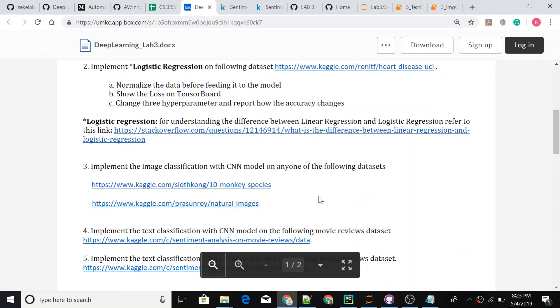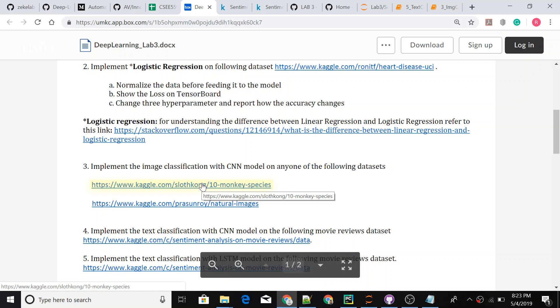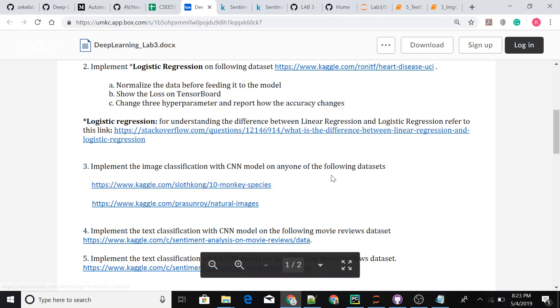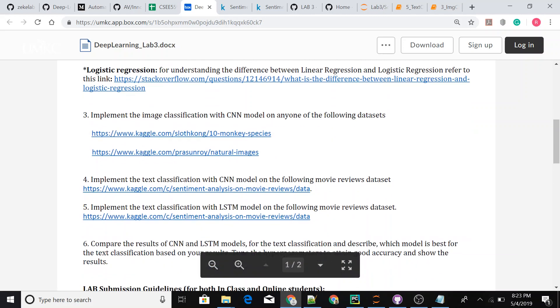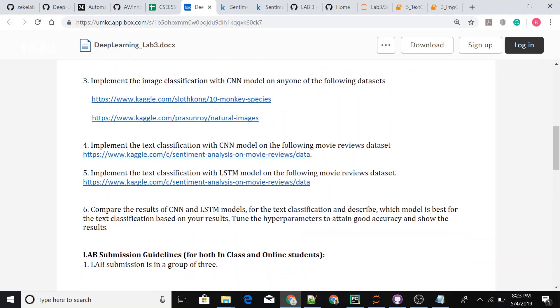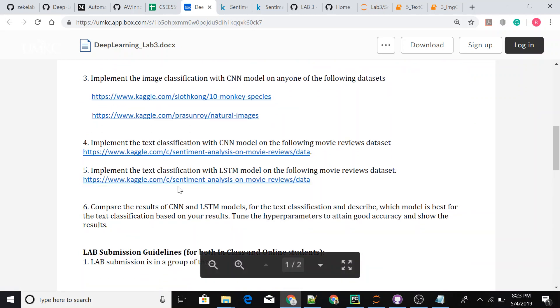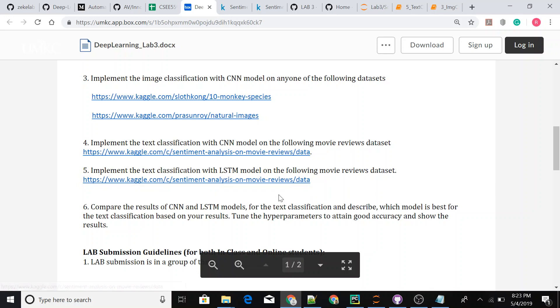I'll be dealing with image classification with CNNs using the monkey species. But instead of 10 monkeys I have shortened the data set to 3 species because of my computer specifications. The other one is text classification with LSTM model as well. So I'll be discussing those through.